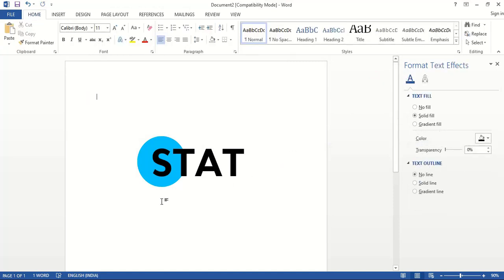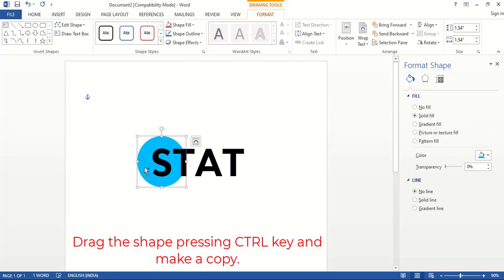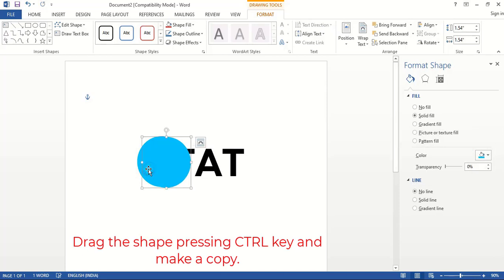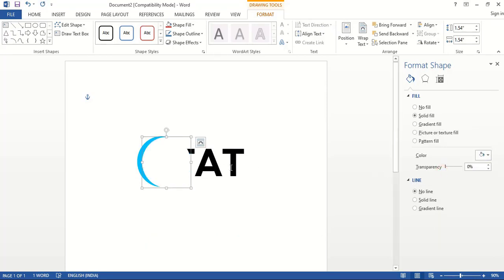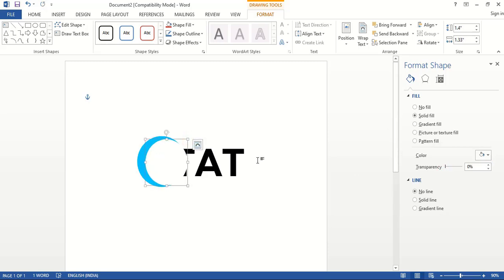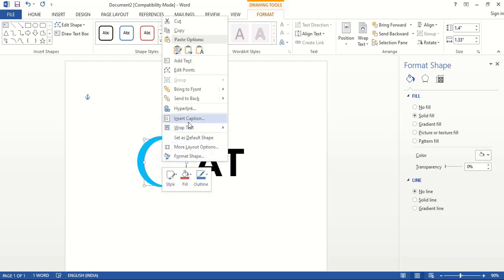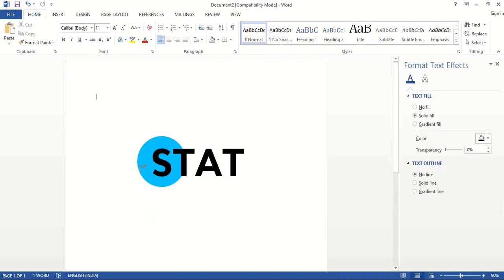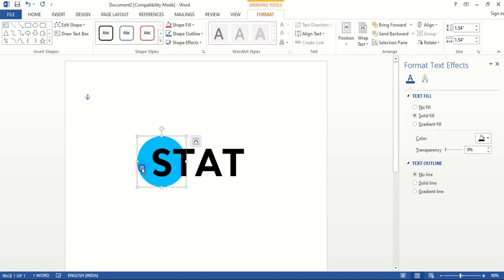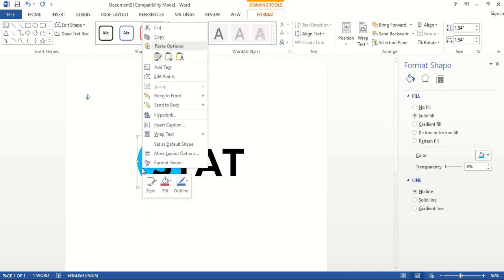Now drag it by pressing ctrl key and make a copy. Now change the color to white. Drag it down using shift key. Now do right click and send it to back. Similarly do right click over this and send this one to back.